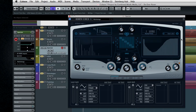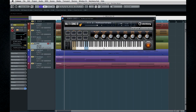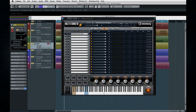HalionSonic SE is a workstation, meaning that you have multi-track capability within the instrument. You can have 16 different sounds on different MIDI channels, all routed to different outputs. You can display it in player mode or open the editor. On the Mix tab, you can set levels, panning, and effects. The routing options here depend on the way your audio interface is configured.